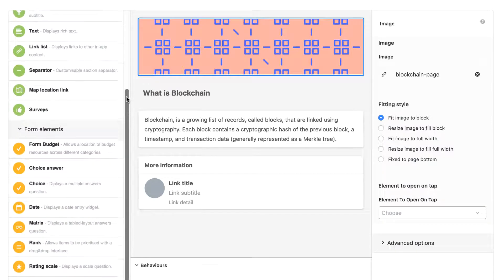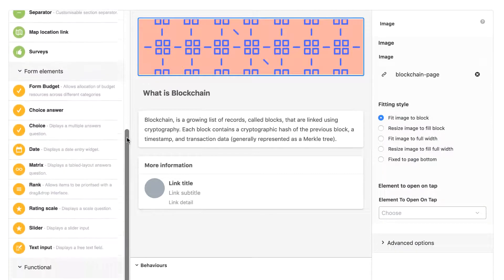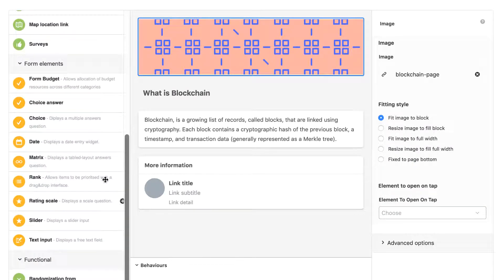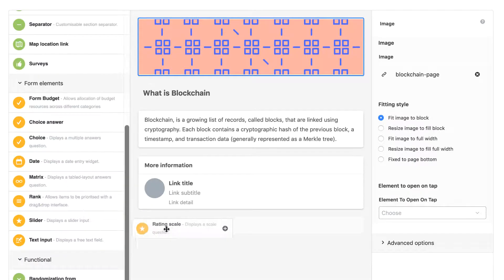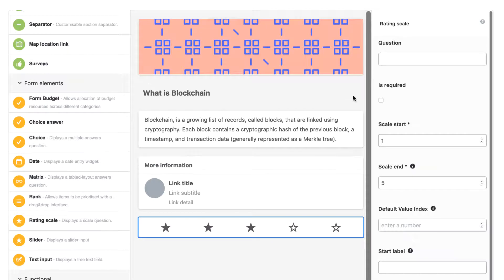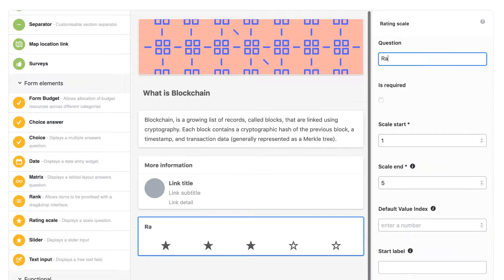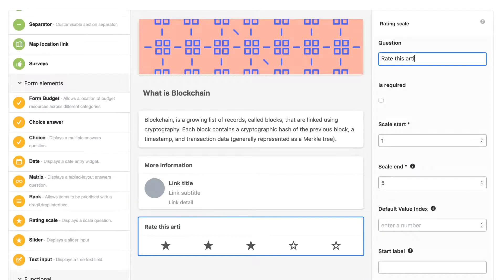Blocks can be anything from banners to form inputs, and you can add as many as you need by simply dragging and dropping them and configuring in a few clicks, and you will always know what your app will look like with a live preview.